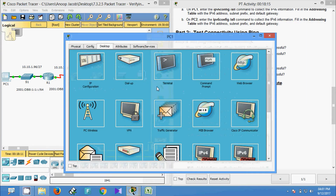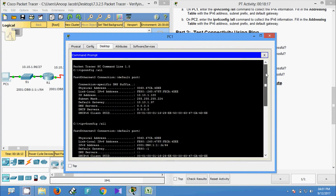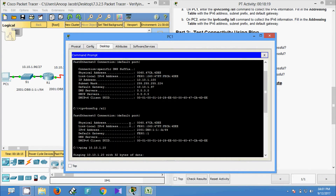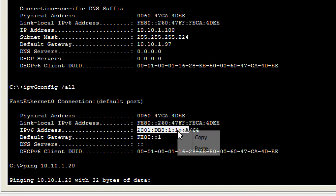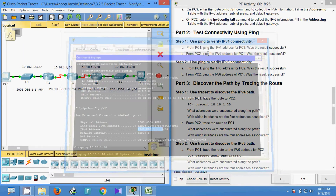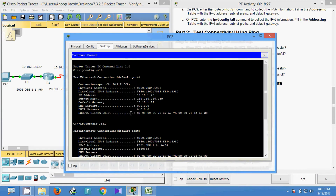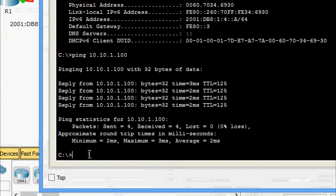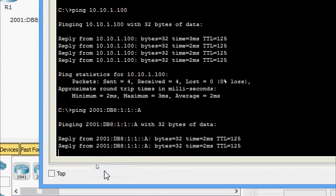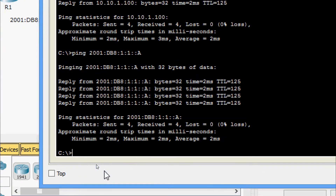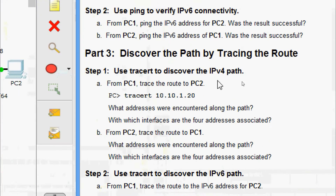Now we will ping from PC2 to PC1. We get the IPv6 address of PC1, copy that address, come to PC2 Command Prompt, and give a ping to PC1. Yes, we are getting the reply.